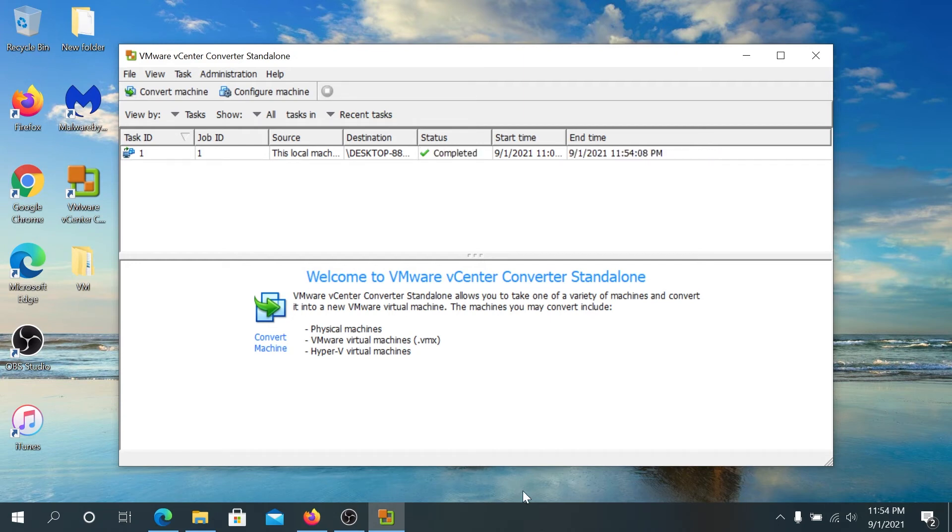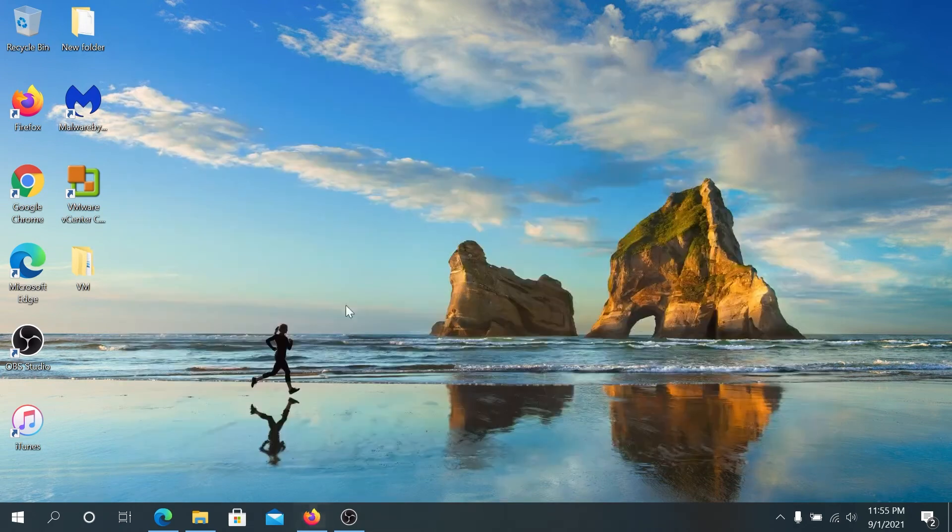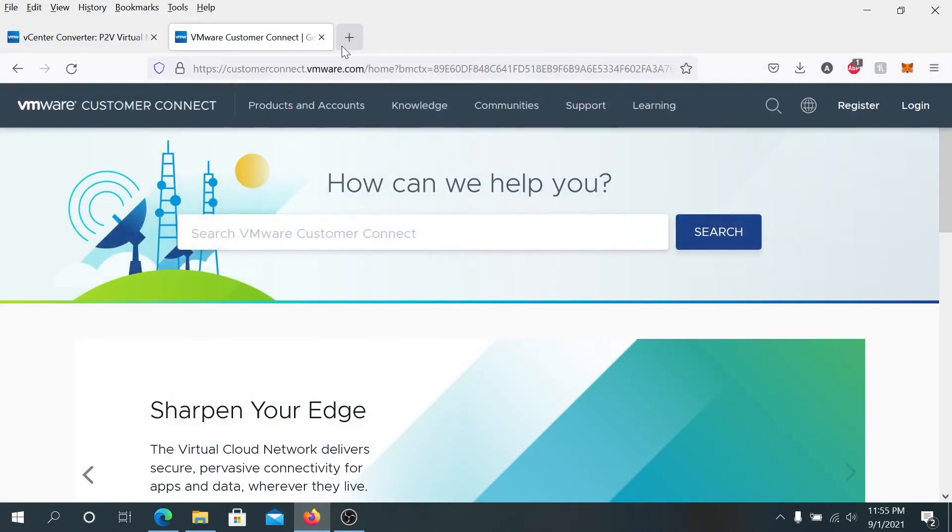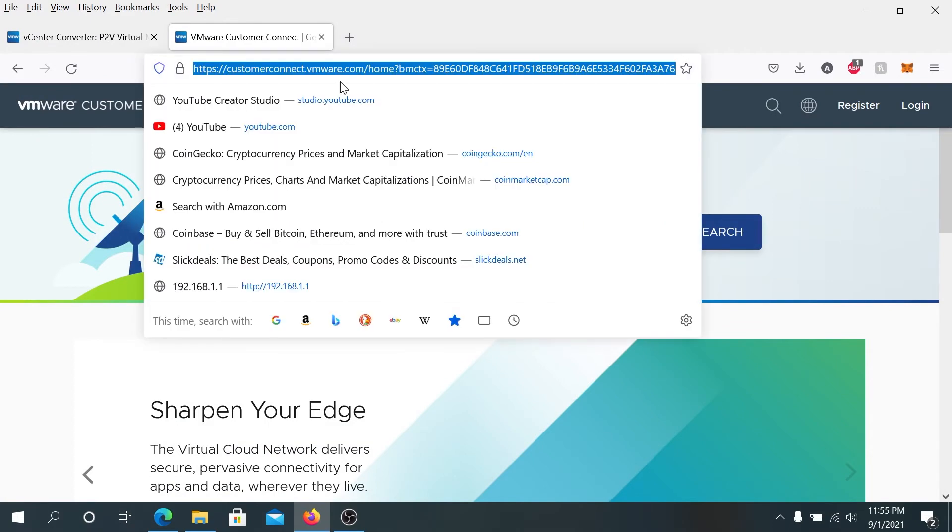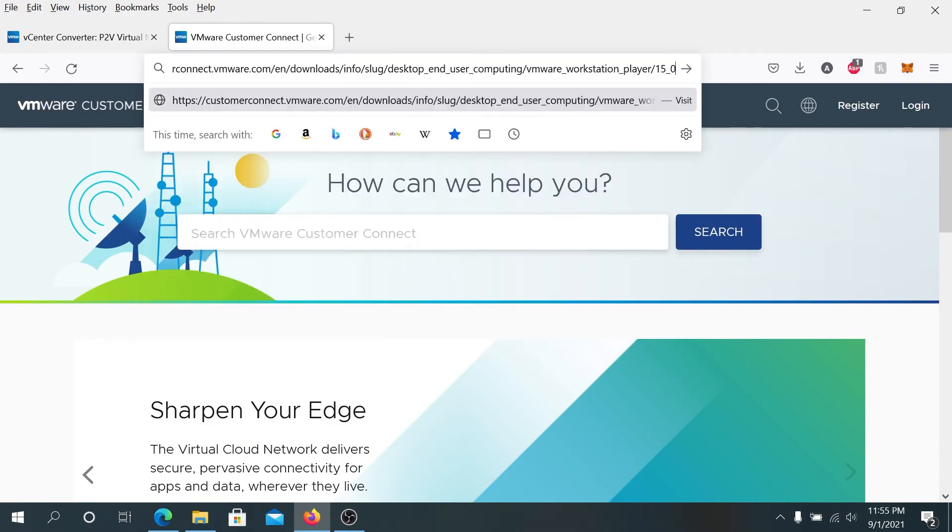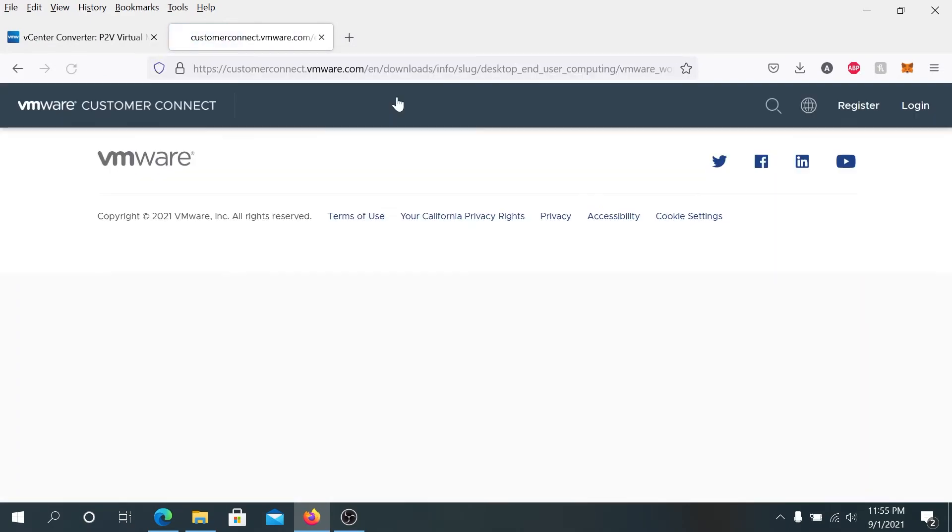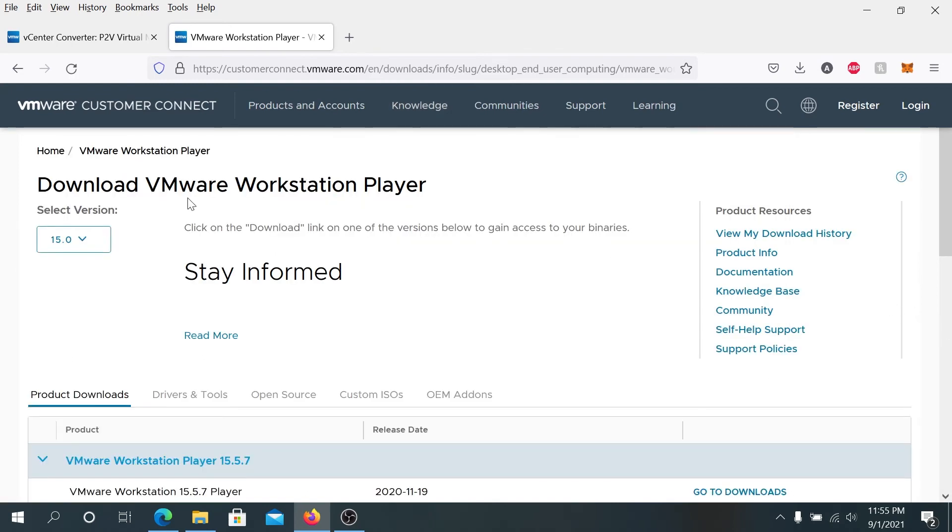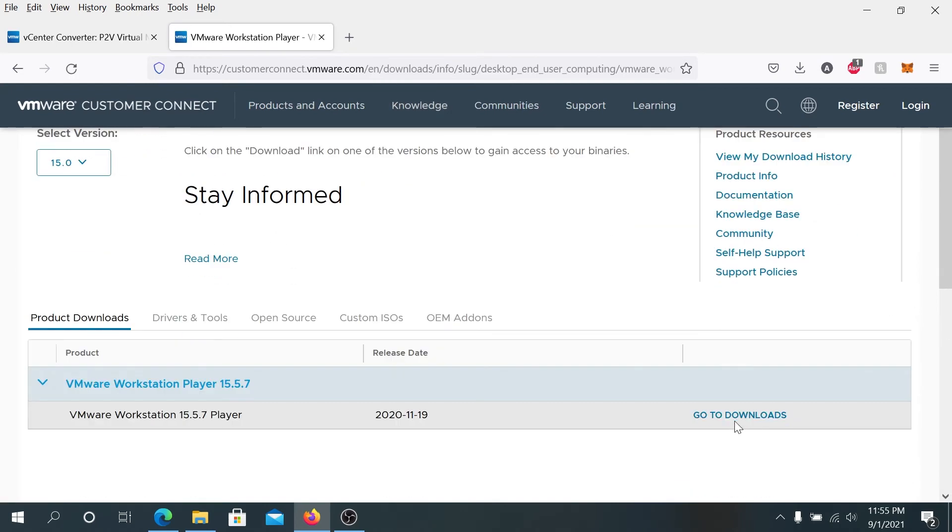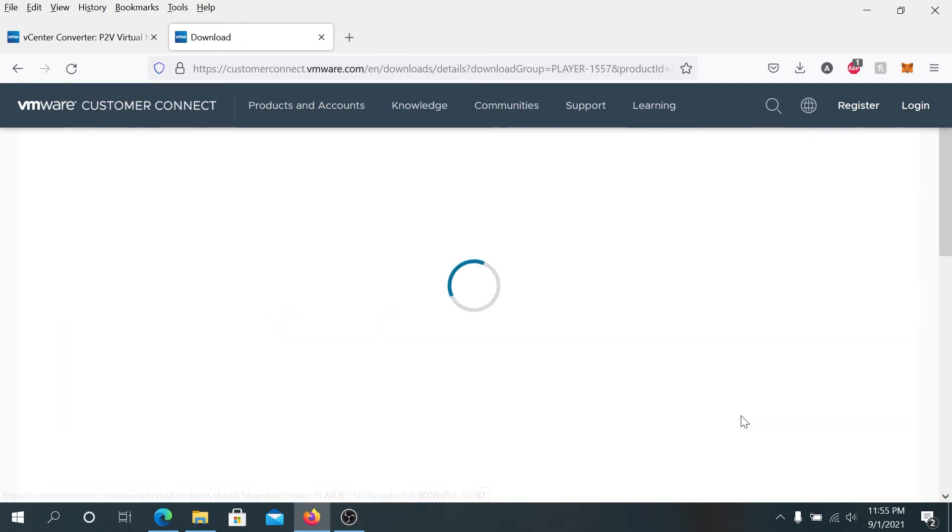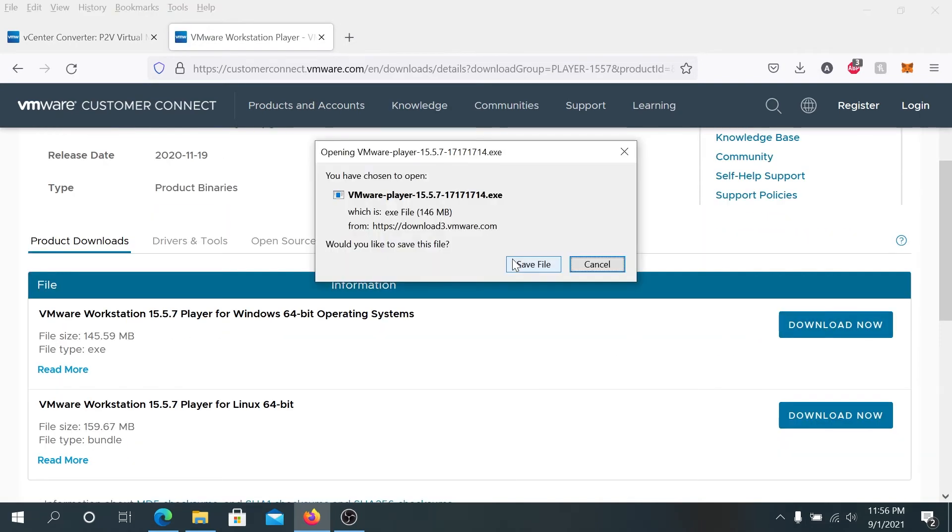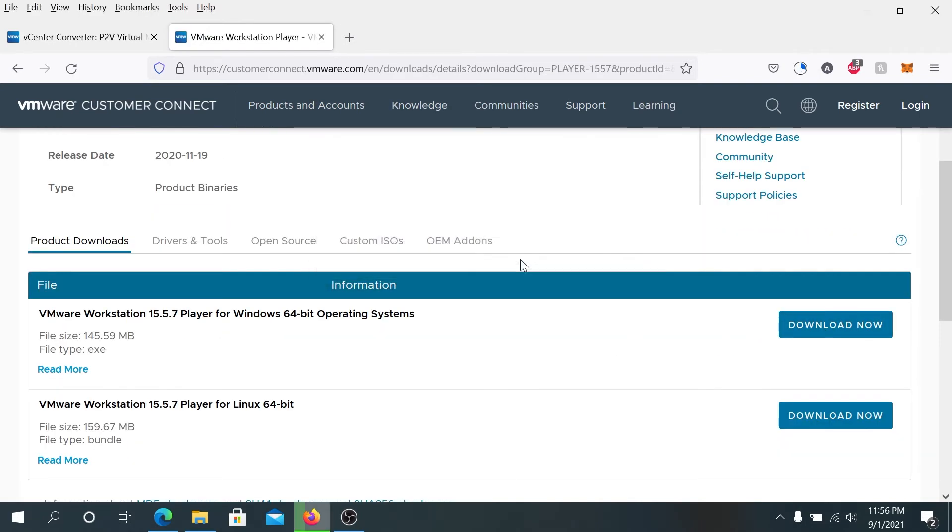Once the process is complete, we can close the converter. Then we need to open our web browser again. And then in here, we're gonna paste this link and I'll put the link in the description below. And then we will need to download VMware Workstation Player. Just gonna go to downloads. And in here, just press on download now. And then save file.